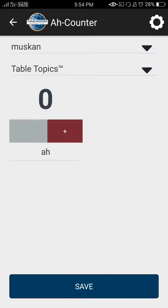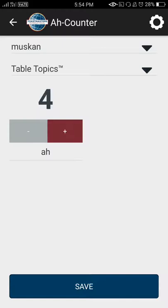Now every time the person uses a crutch word, I just need to click plus. See, no sound or vibration is created because I muted it all. I can add as many crutch words as the speaker uses.